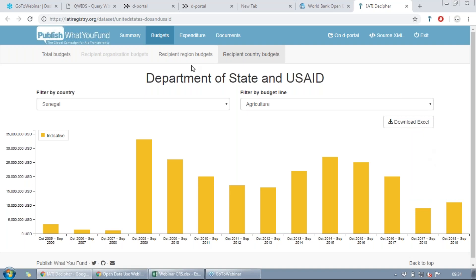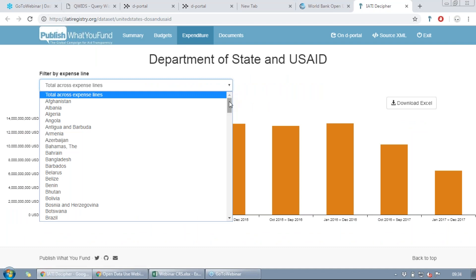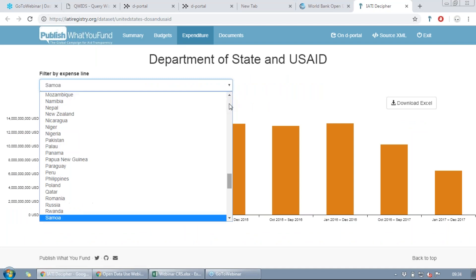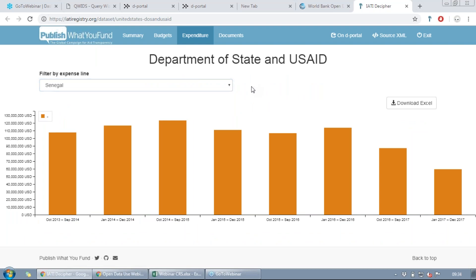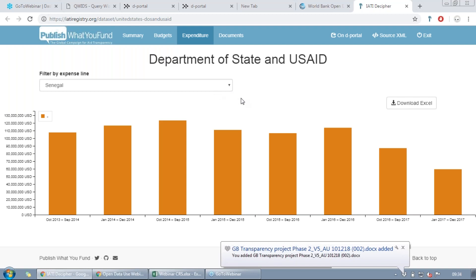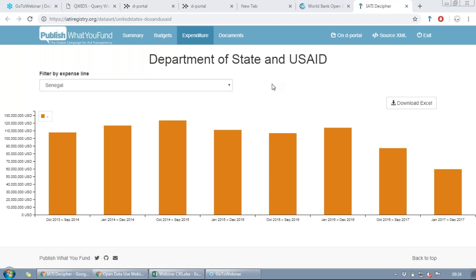Next we have expenditure data. You'll see that USAID and State post their data in a way that lets you see different countries, but for expenditures it does not post sectors — that's specific to this organization. Some organizations do, some don't. So if you want to look at expenditures — the amount of money spent, not budgeted — you'll be able to find it for the whole country, but not always broken down by sector. It just depends on the organization doing the posting.